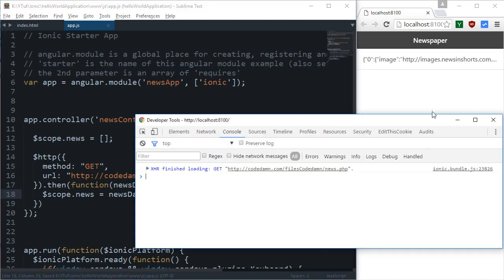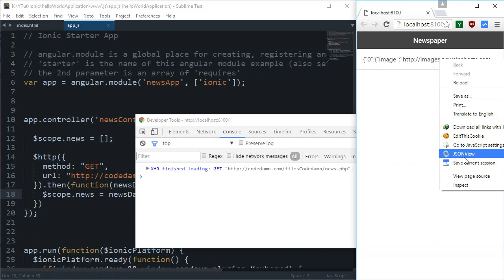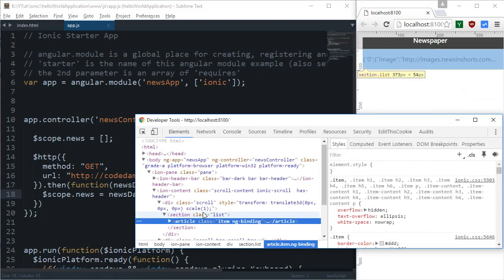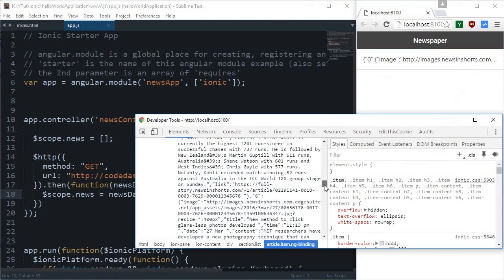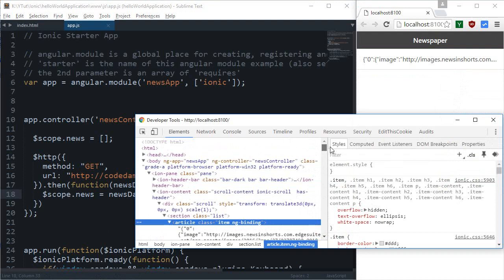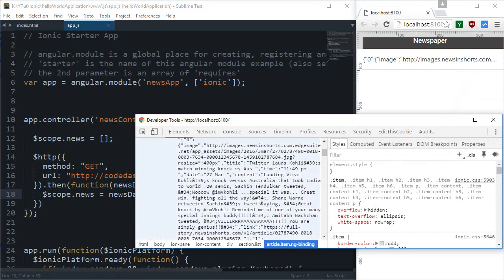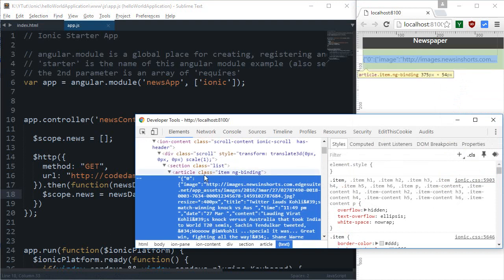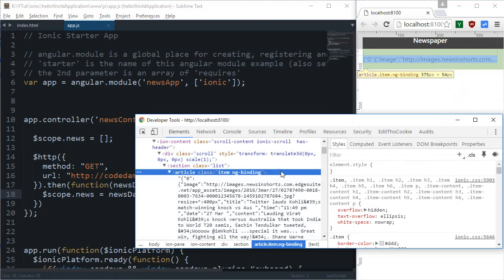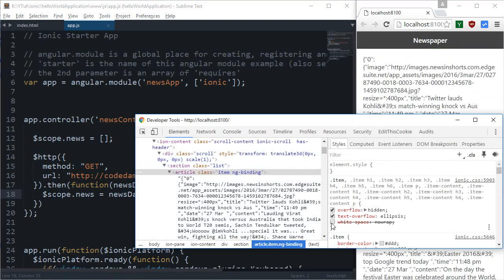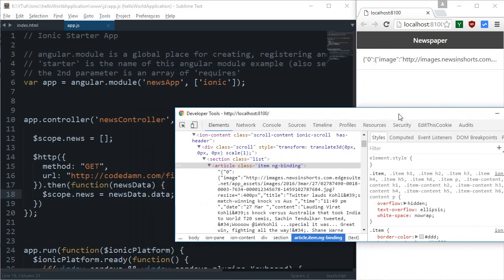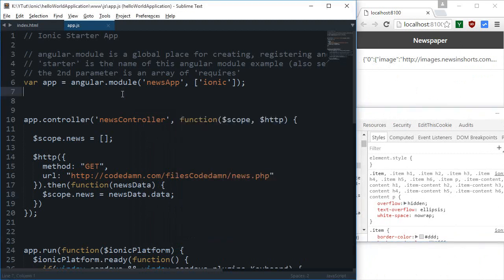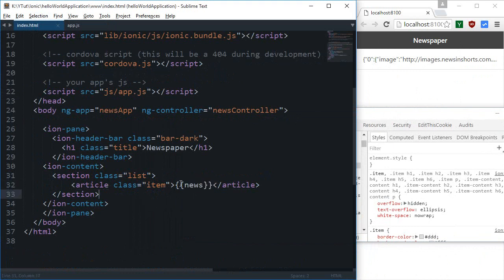As you can see we get a lot of data right here but this is trimmed because of some sort of styles applied to this. This white-space no-wrap is responsible for one liner of this data. So what I'm going to do is probably inside index.html.